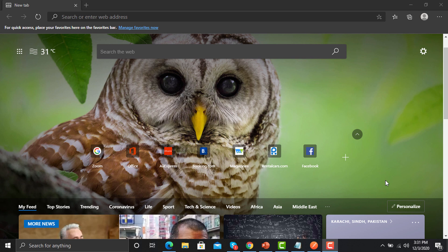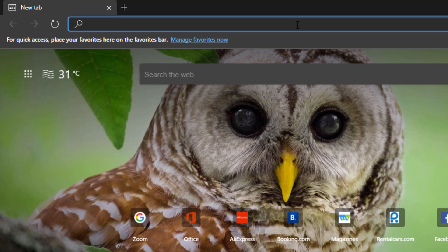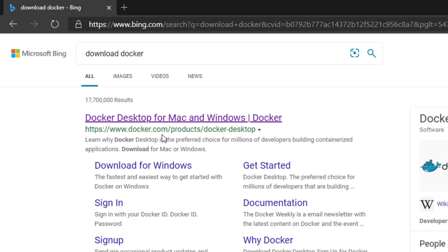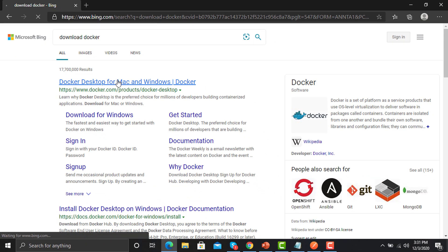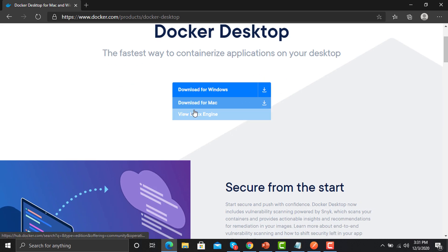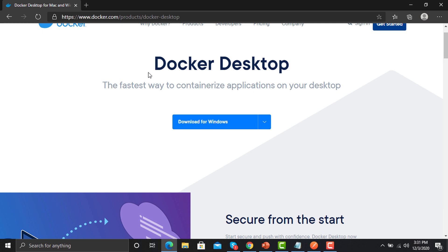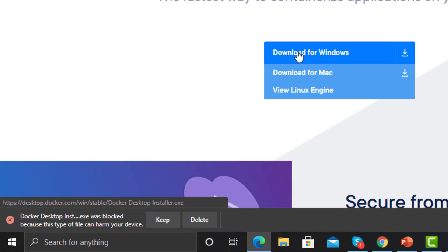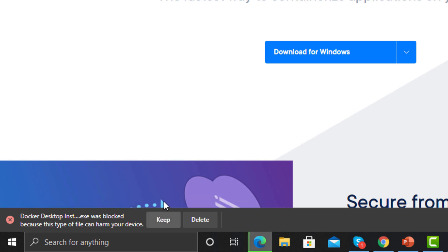To do that, open your browser and search for 'download Docker'. Open the first official Docker link, then select your operating system. By default it picks up your current OS — right now I'm using Windows, so it is selected as Windows. Just download this one and it will start downloading.